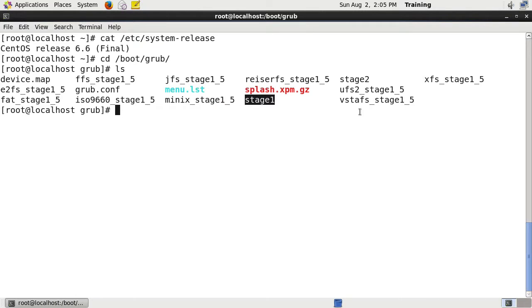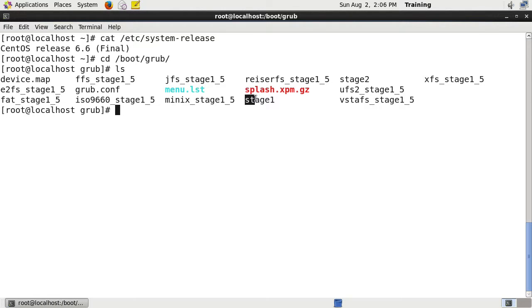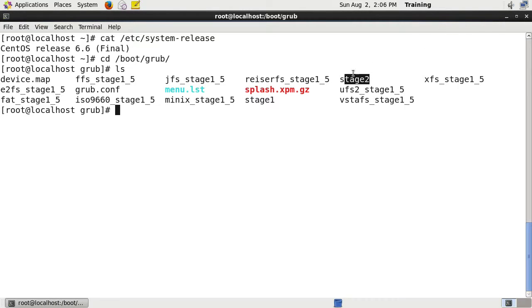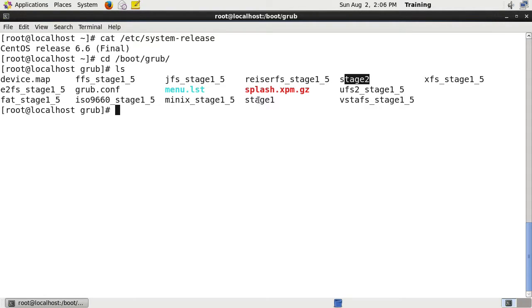But then stage two is where it's reading the hard drive and getting more information. So stage one basically makes it be able to see stage two, where GRUB will actually load off the hard drive rather than be in the master boot record, because it's too big. So then stage two will give it the ability to read the rest of the disk.